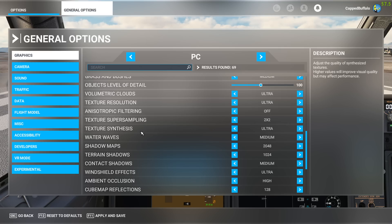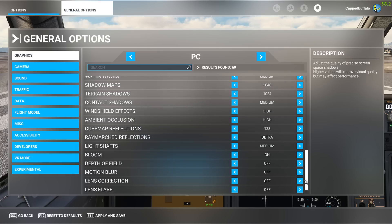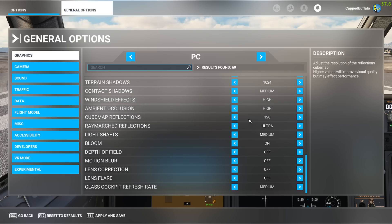Super sampling 2x2. Synthesis Ultra. Water waves Medium. Shadow 2048. And 1024. Contact Medium. Windshield Ultra - you could change that to High because it's not that much different and you gain a couple of frames. 128 Ultra. Medium on the light shaft.